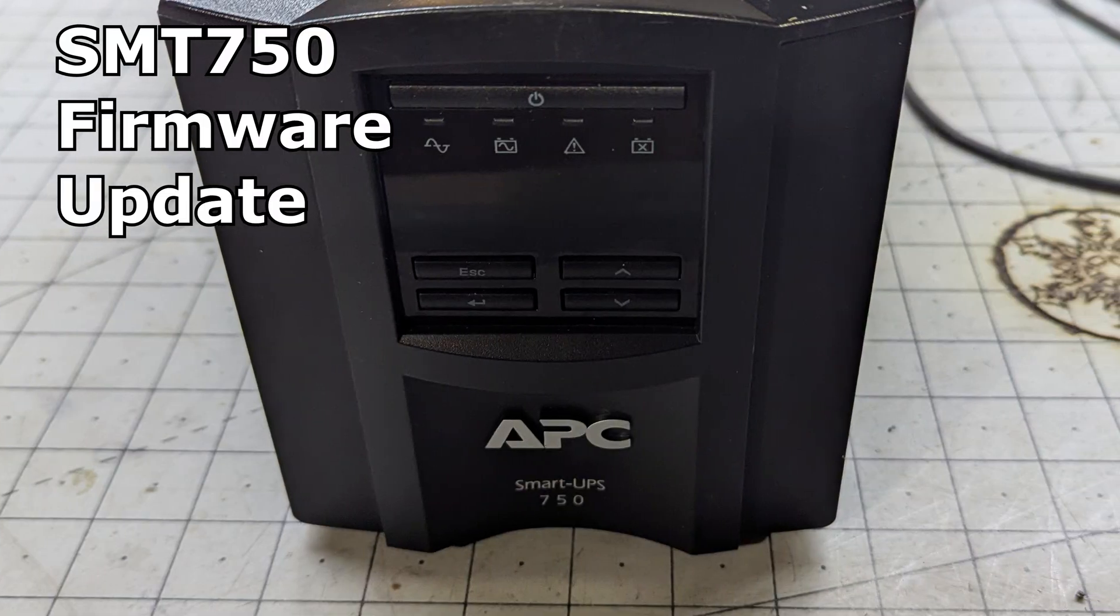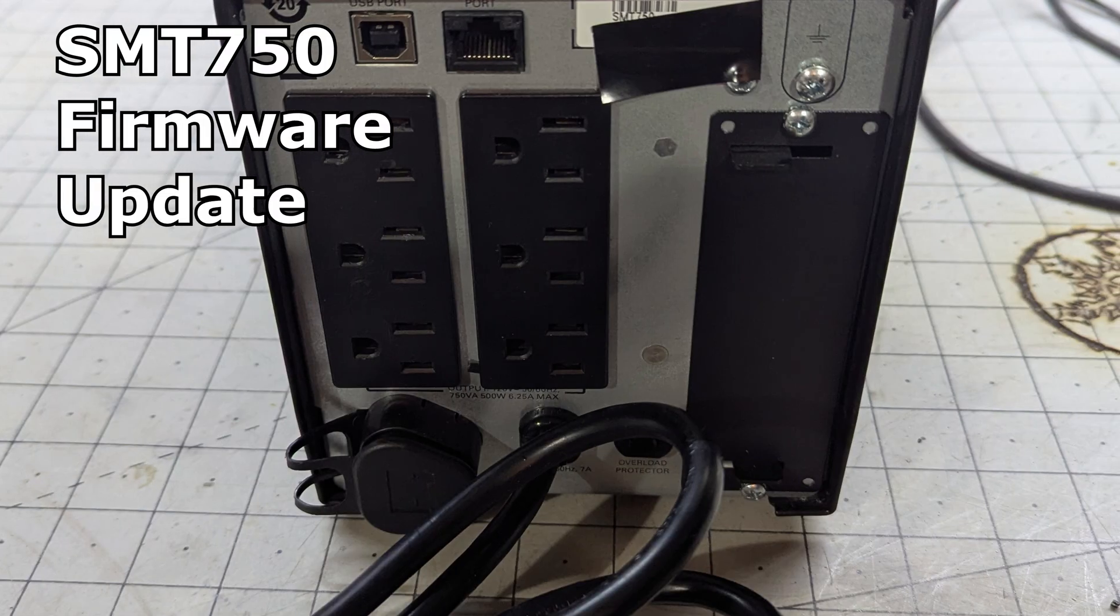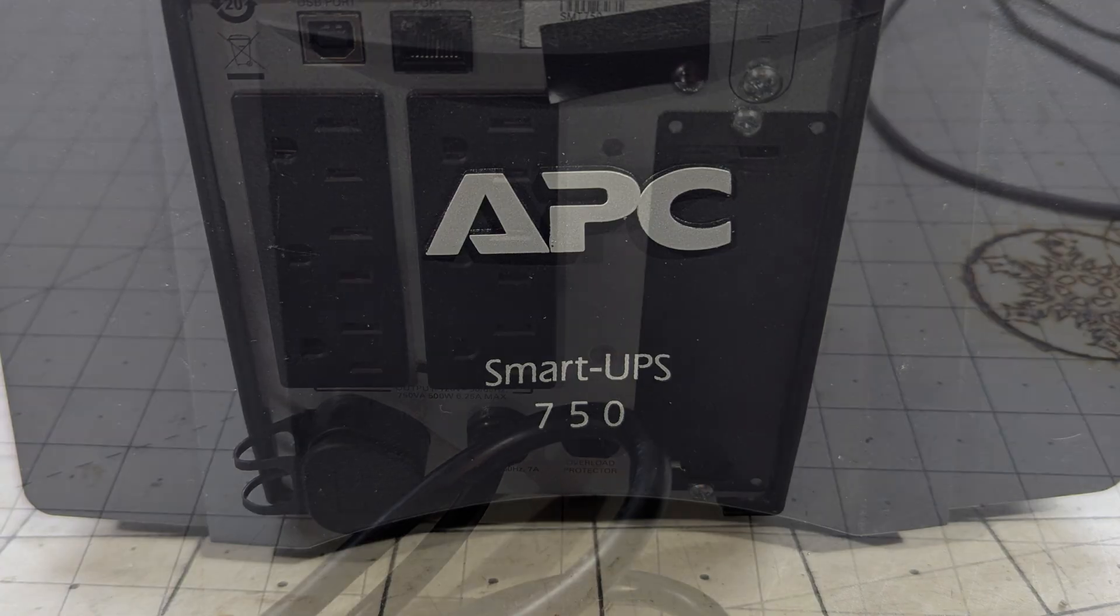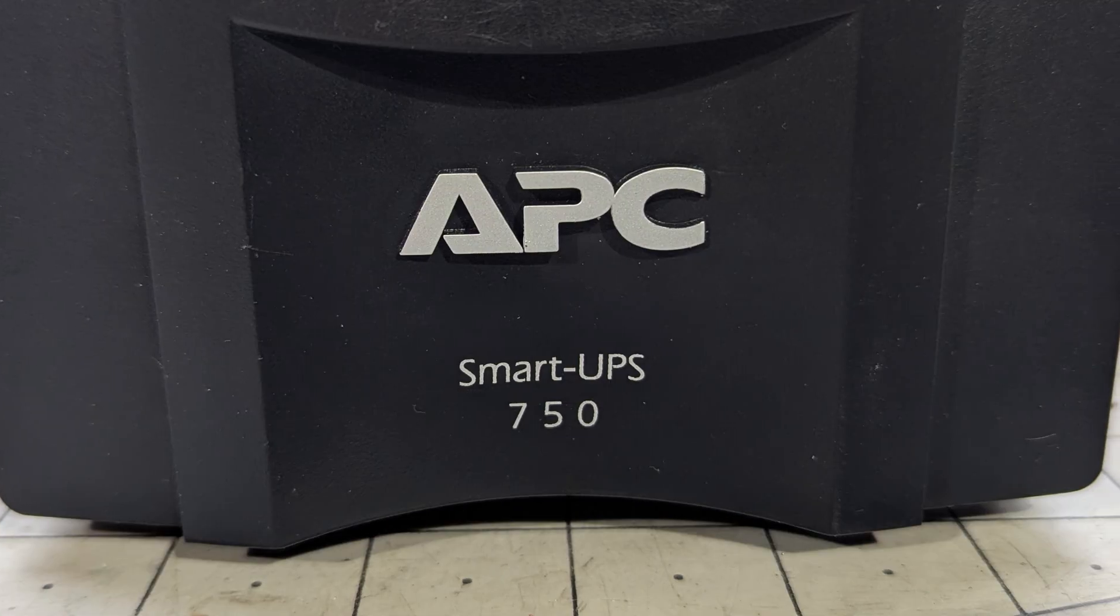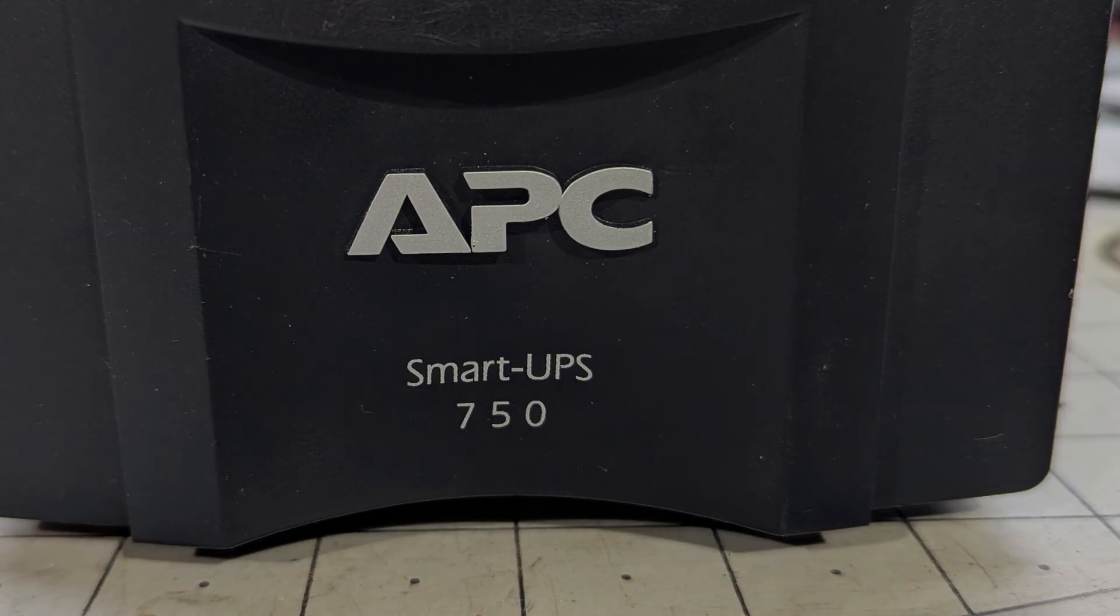Hello, I've decided that my new to me APC UPS, the SMT750, needs a firmware update.